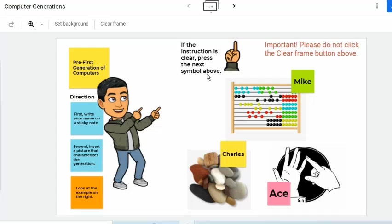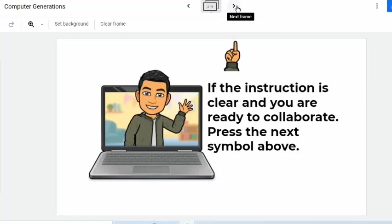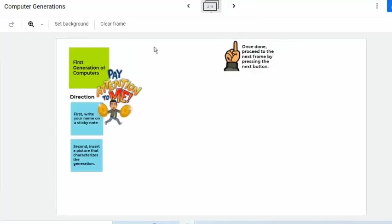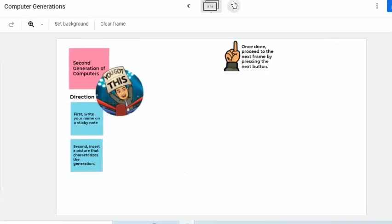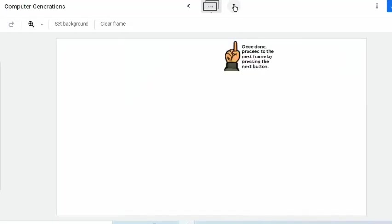As stated here, once the instruction is understood, the student can press the next arrow symbol to begin the activity. Let's continue to method number three.